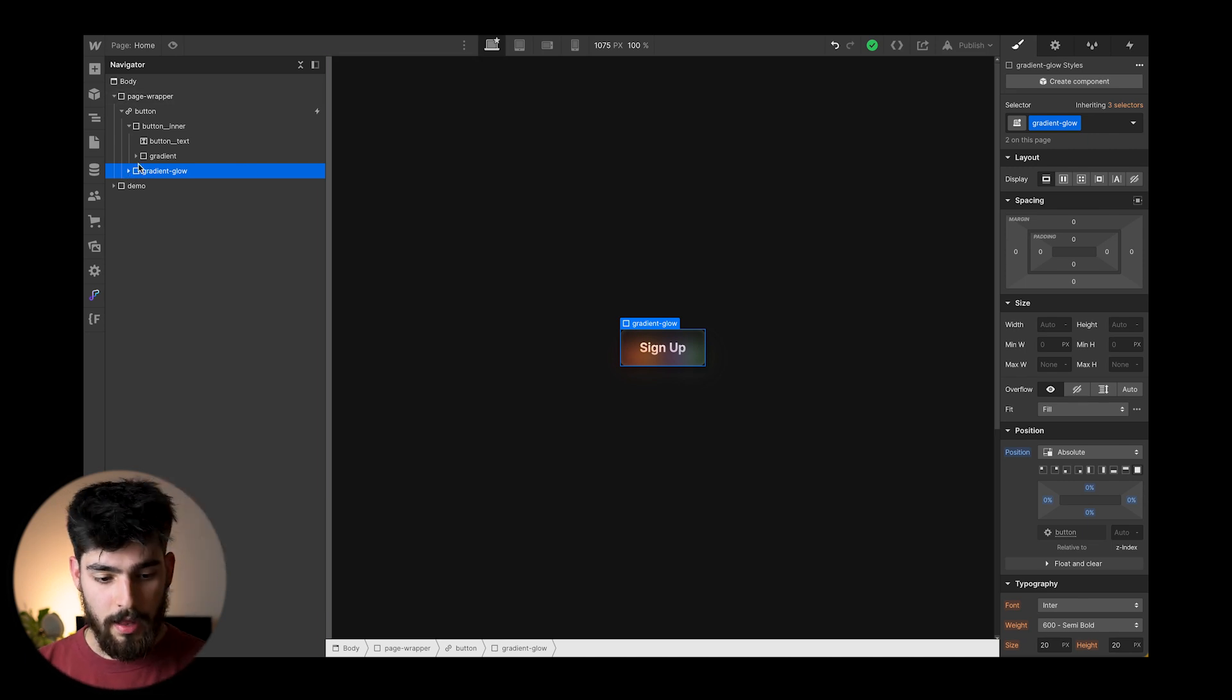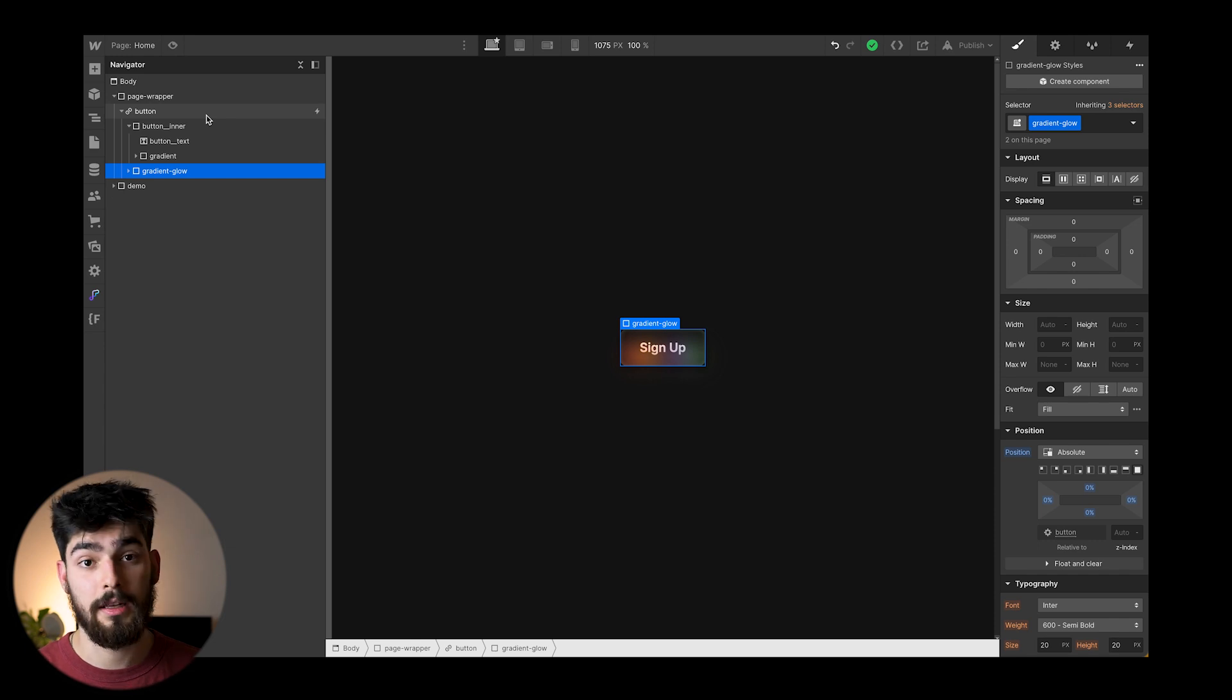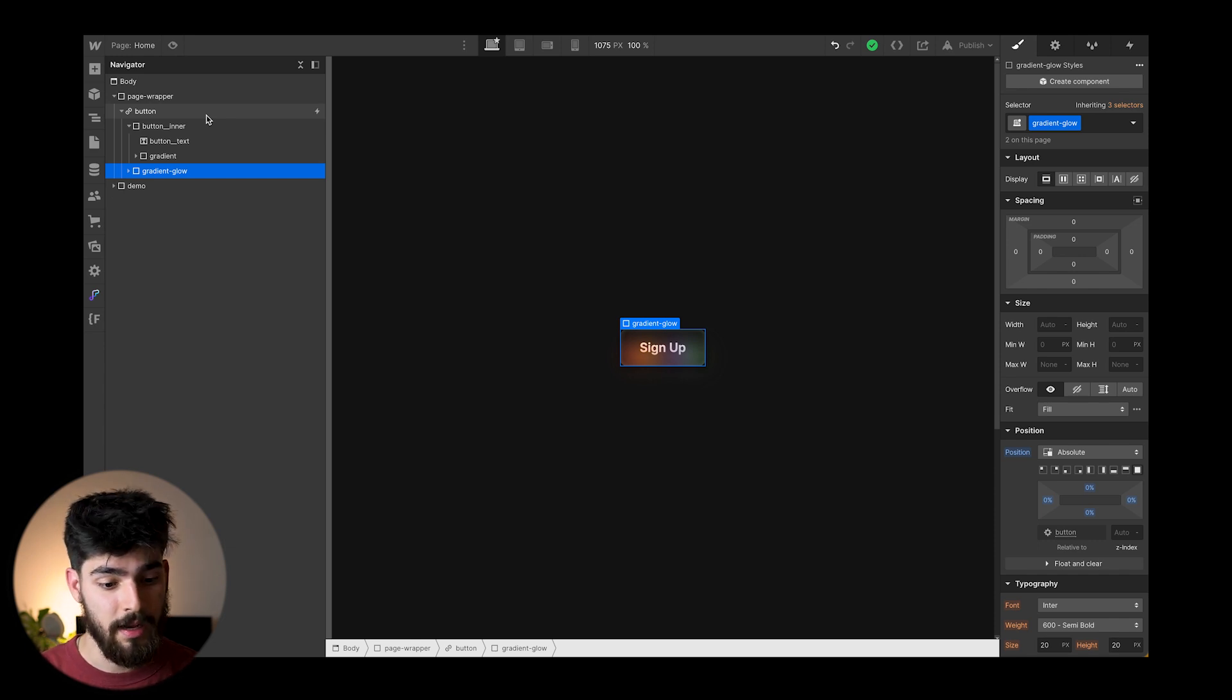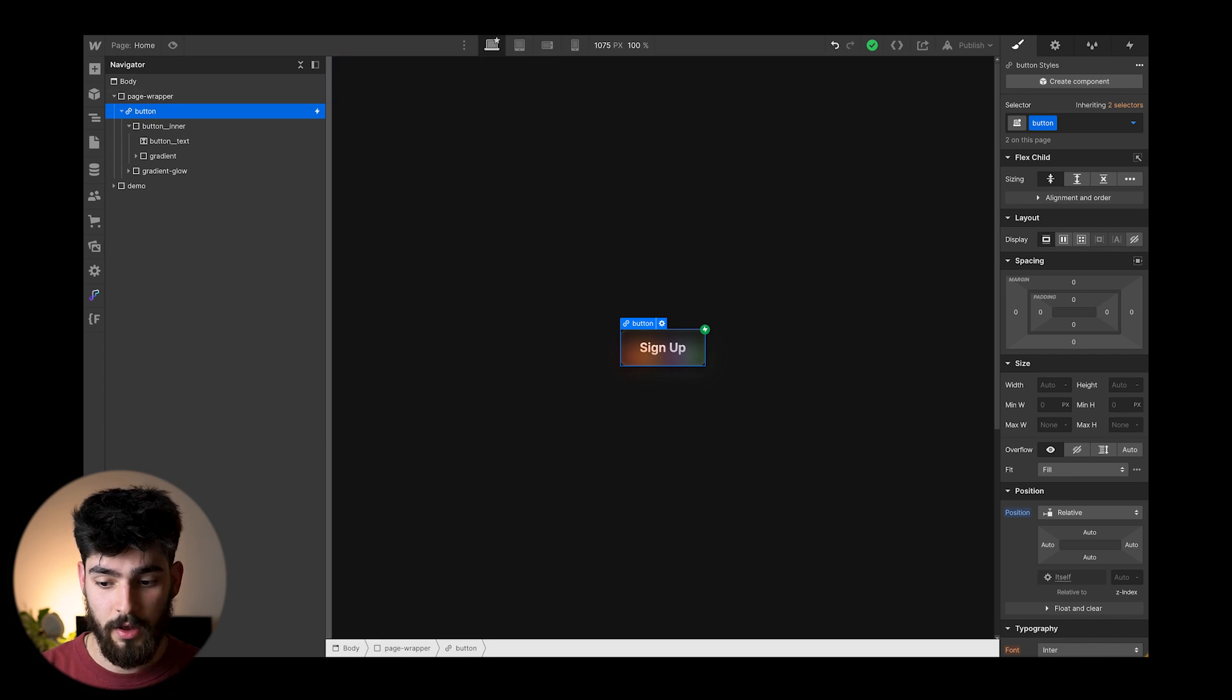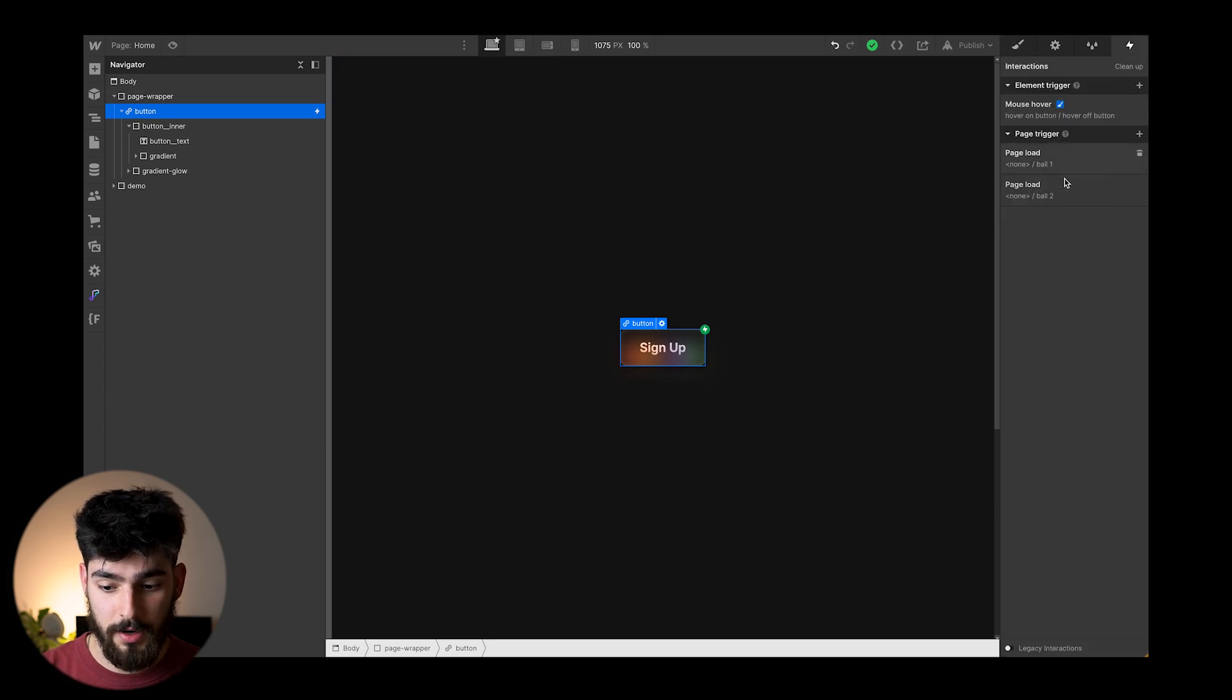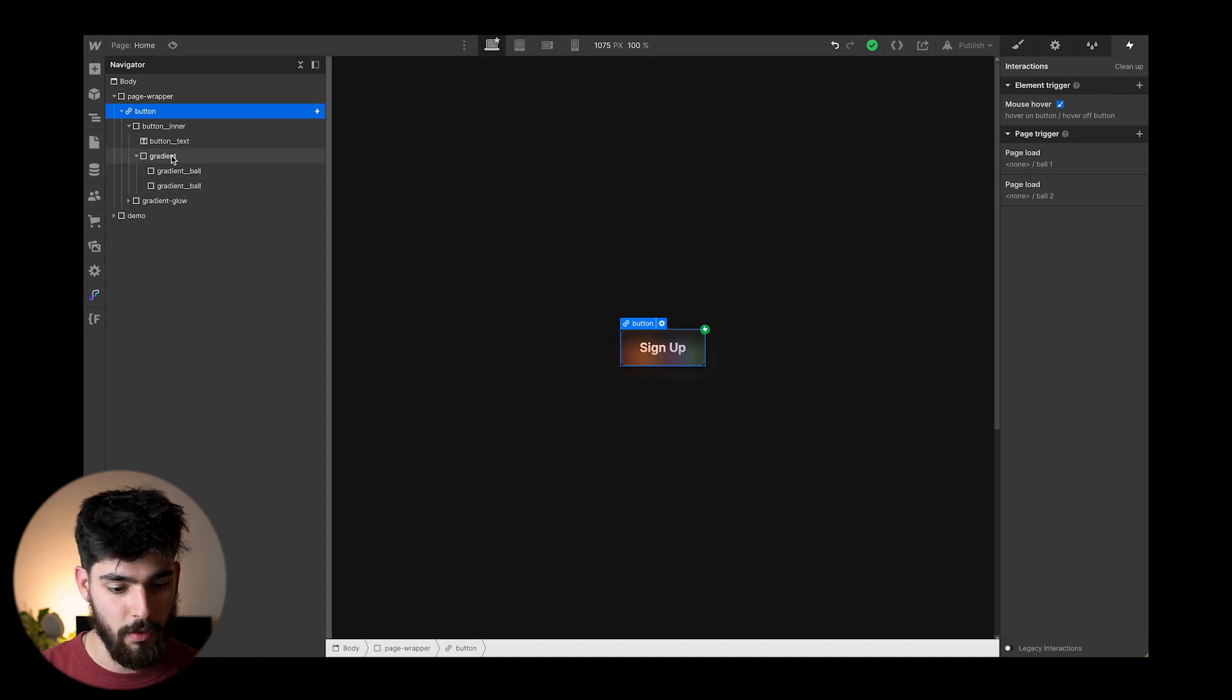So the only thing that's really being animated here, the only interaction that's really happening in terms of you animating something is going to be this part here. So the button itself, we've got this interaction that we're going to go into in a bit, but first let's take a look at the rest of these layers.